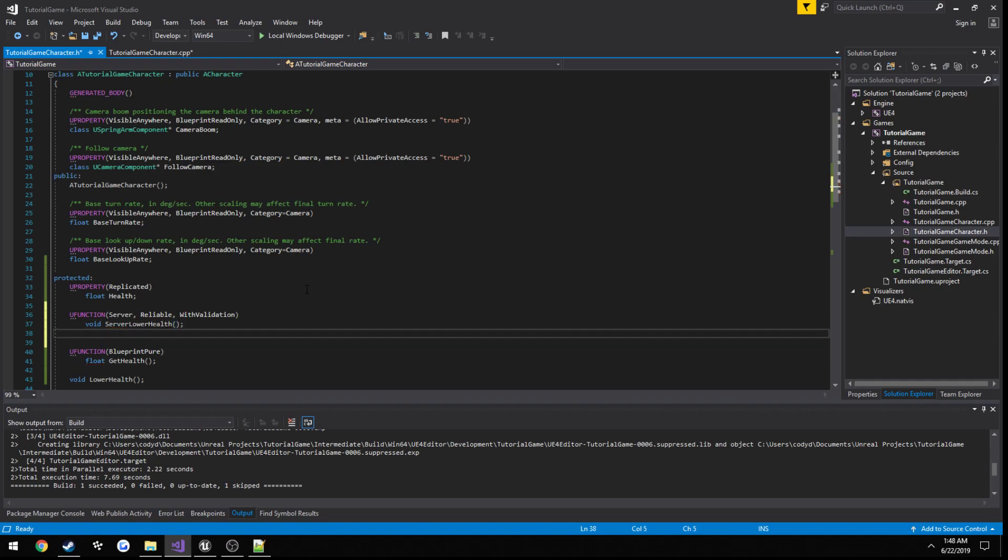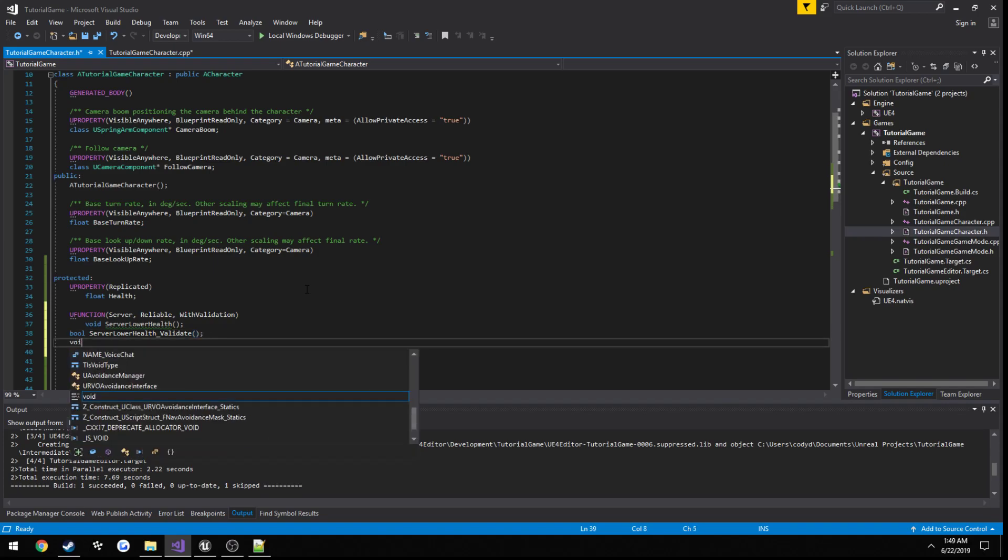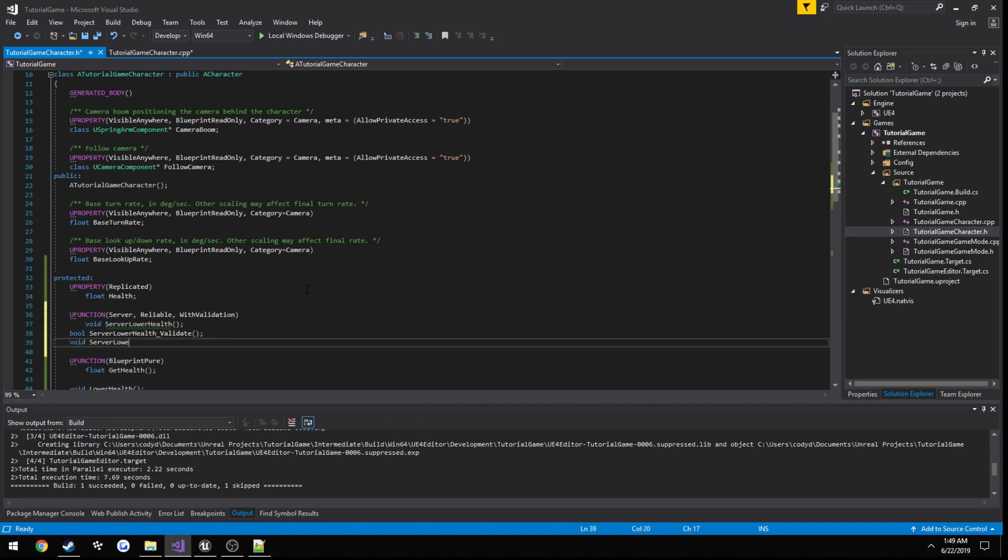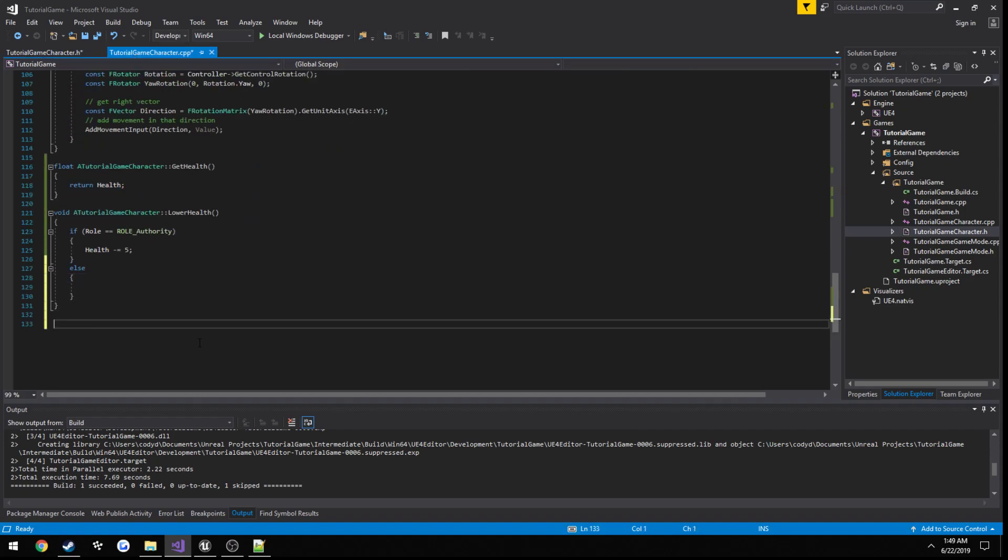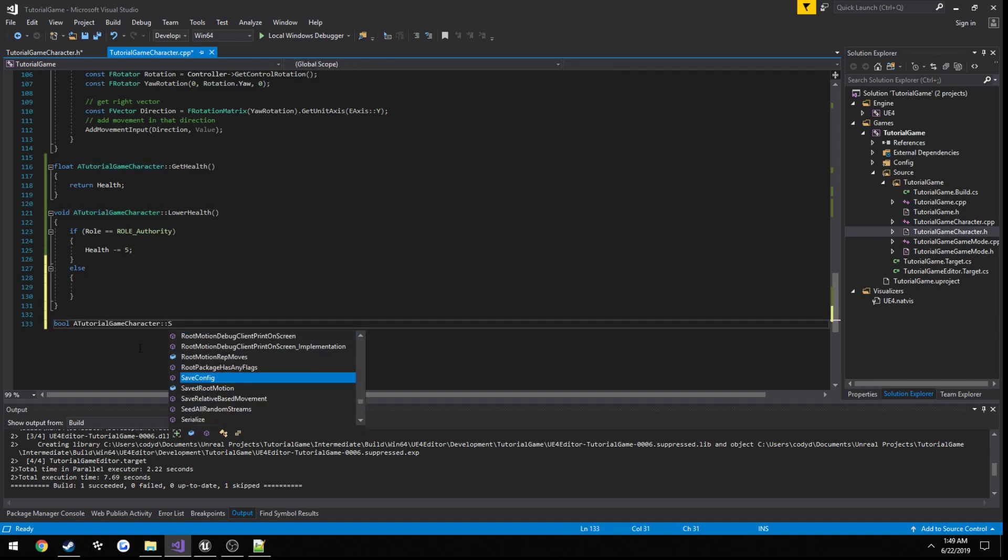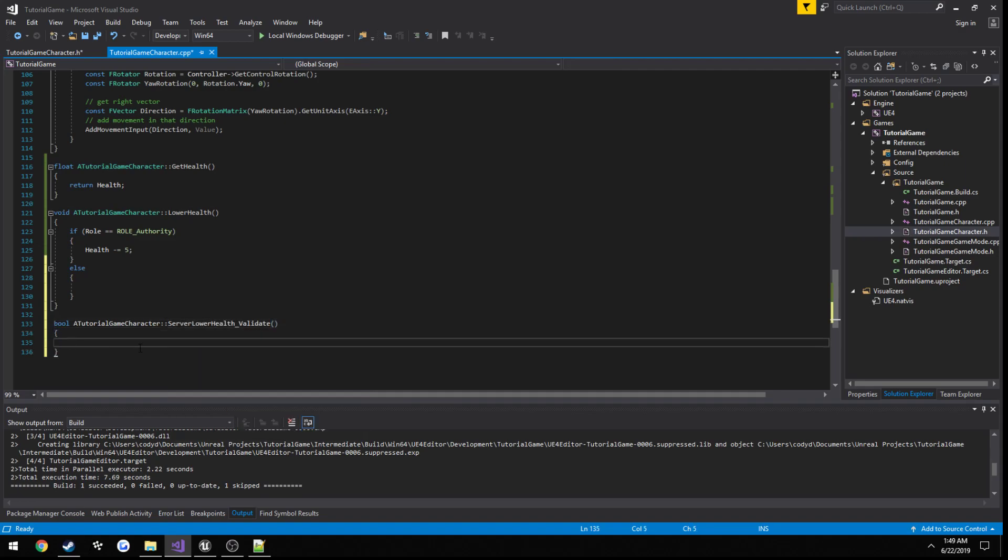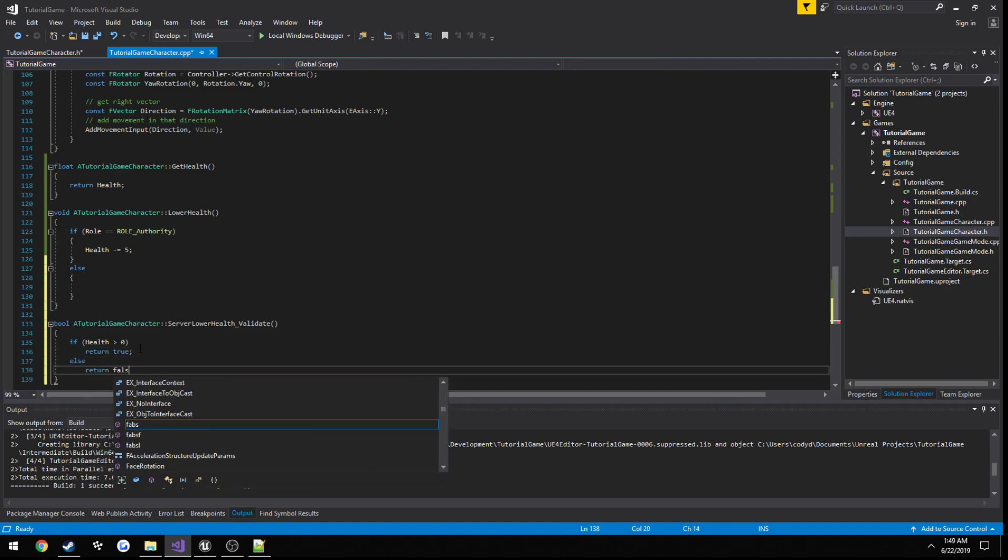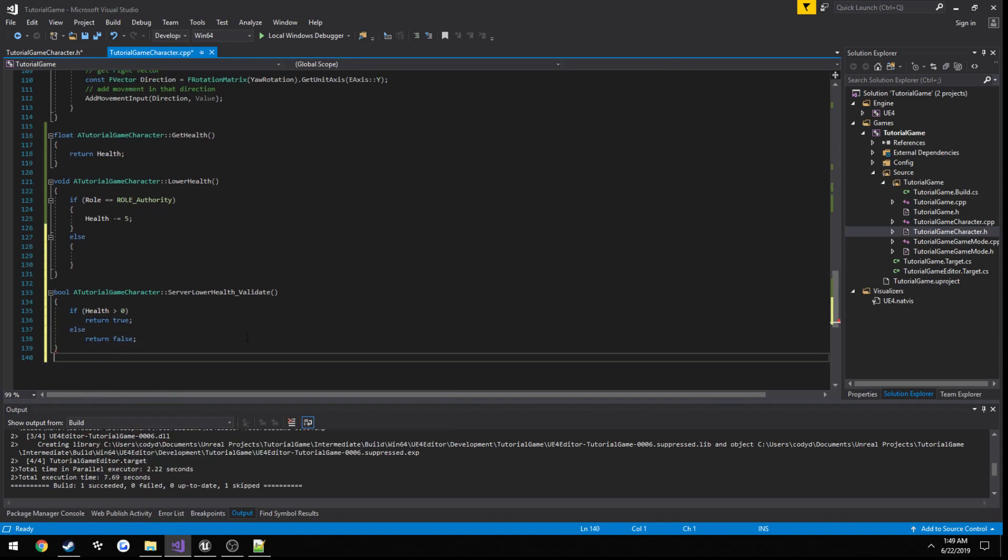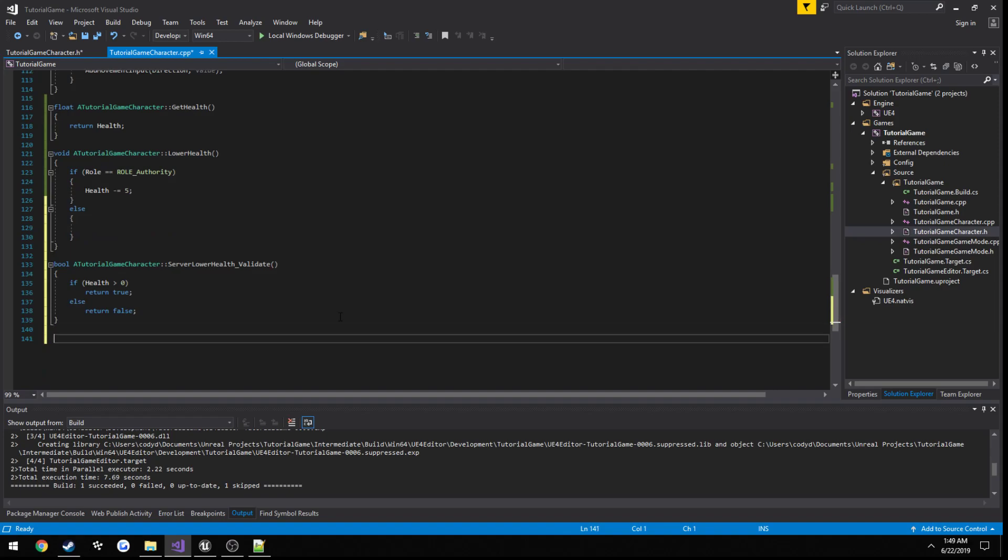Then add the two other functions, which is the validate and the implementation. So bool server lower health underscore validate, and void server lower health implementation. Then we are simply going to add them down here. So void server lower health validate, we're just simply going to return, actually what we can do is if health is greater than zero, just simply return true, else return false. This is where you can add other miscellaneous checks to kind of really influence your gameplay how you want.